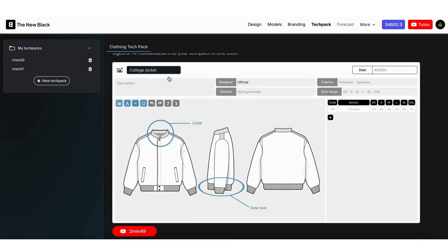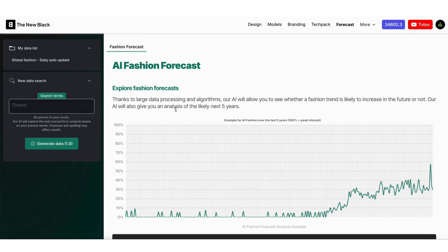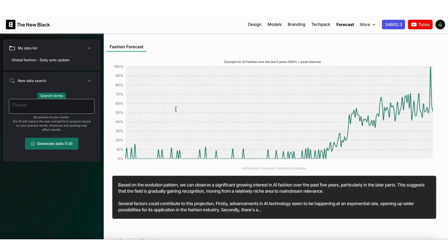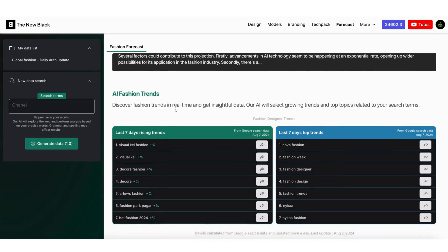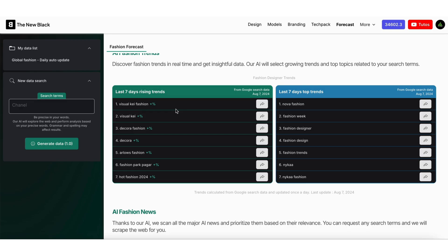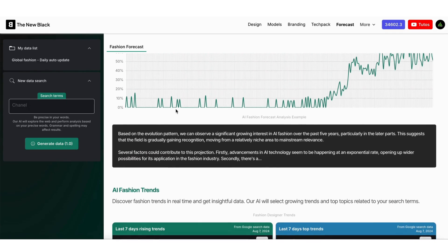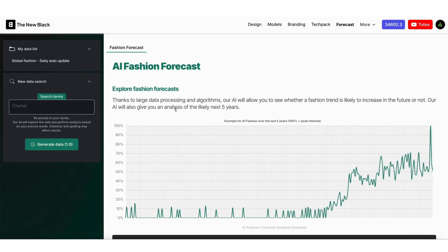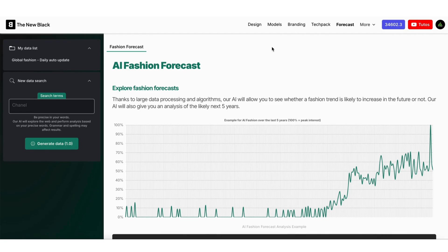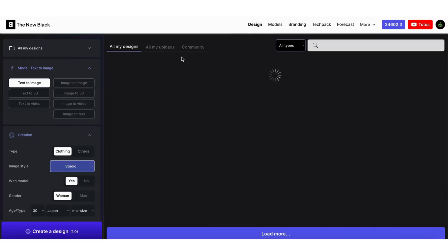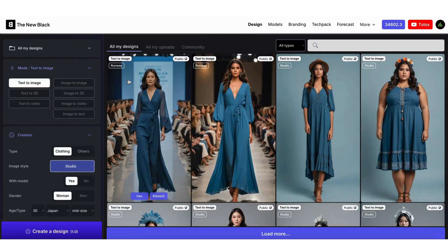In this quick intro, we'll focus on the Design section, the cornerstone of our platform. For detailed tutorials on the other sections, check out our specific videos. Let's head into the Design section.